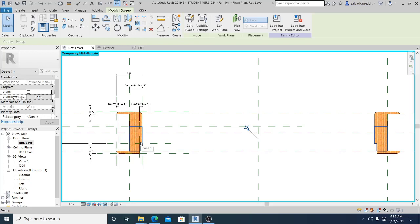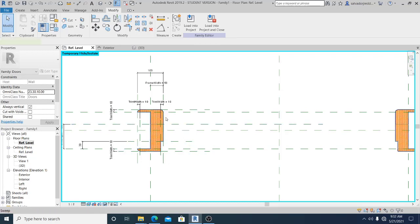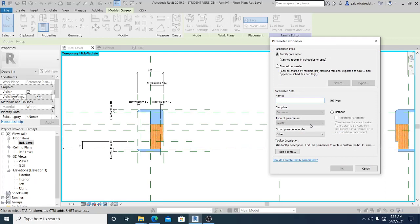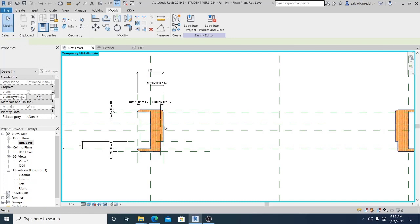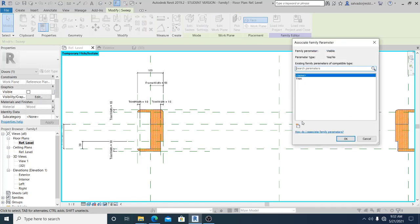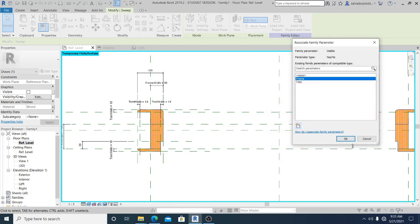I can see the frame I created before. Now I'll set up the associated family visibility for both the door trim and door frame. I select the trim, and in the Visibility property I create a family parameter — Instance type — and name it 'Trim'. Then I select the frame, tab to select only the frame, and create a new instance parameter named 'Frame'.